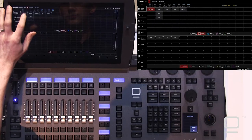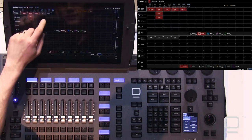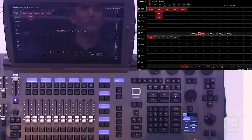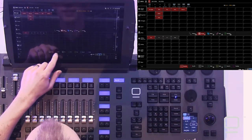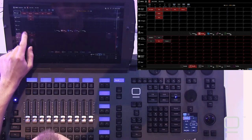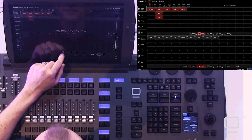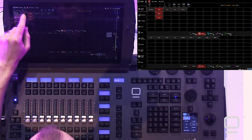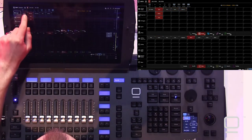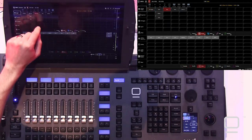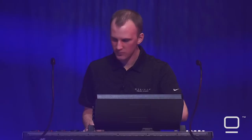Let's build our first cue. I'm just gonna grab everybody, bring them to full, try to blind myself, then go ahead, do some presets, and we'll call that a cue.